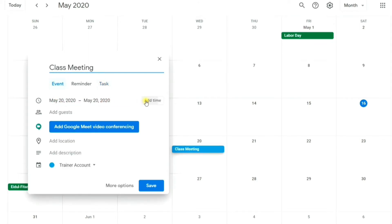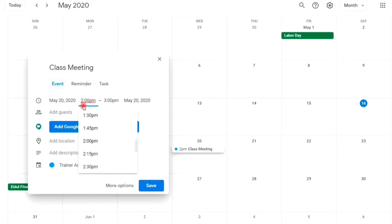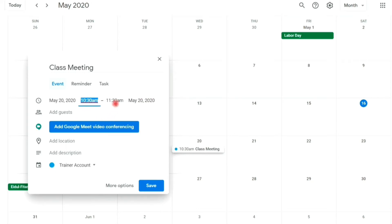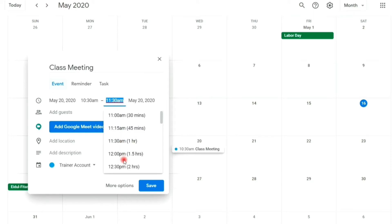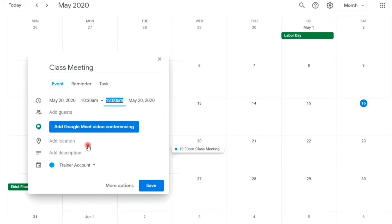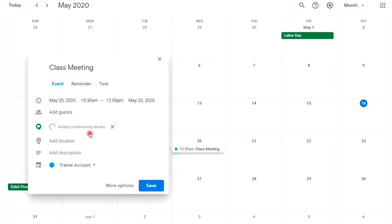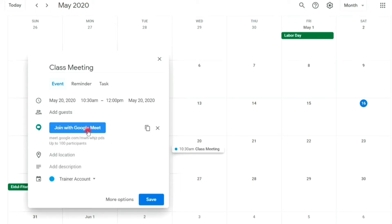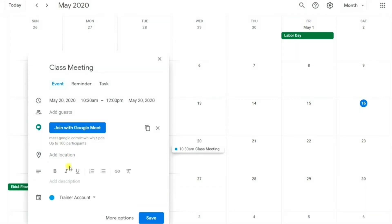Add time, start and end time. You can add guests. Add Google Meet as video conference application, and this will create a Google Meet link and meeting code. Add descriptions or instructions.